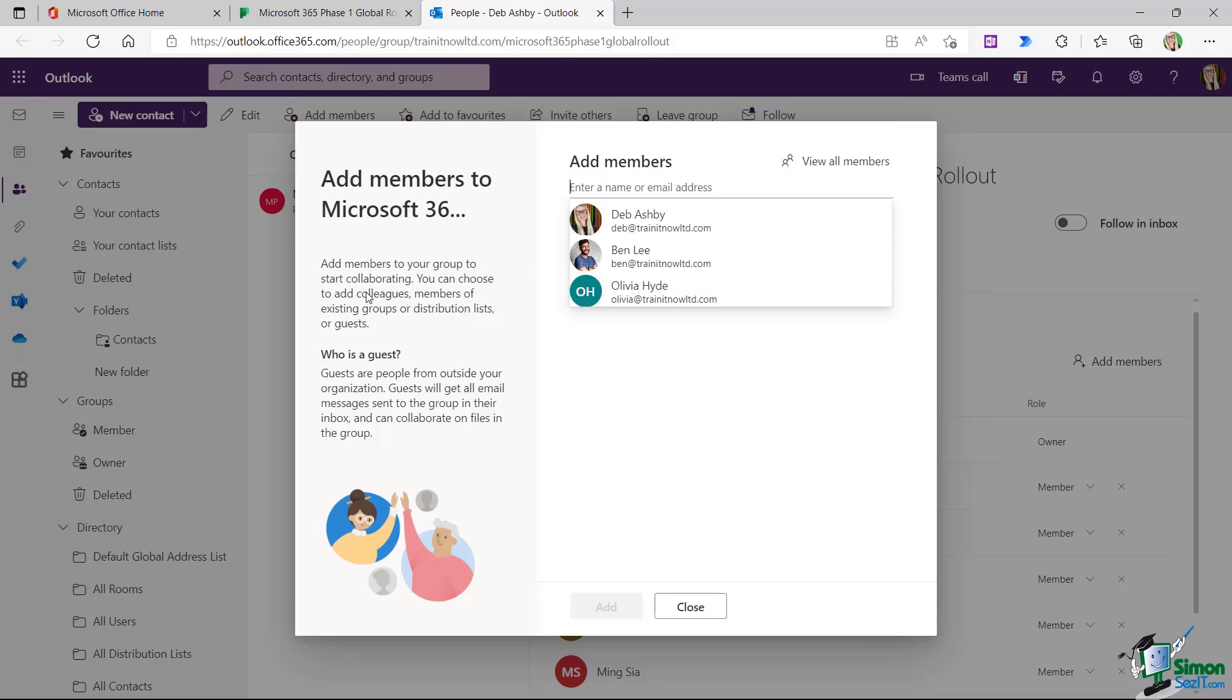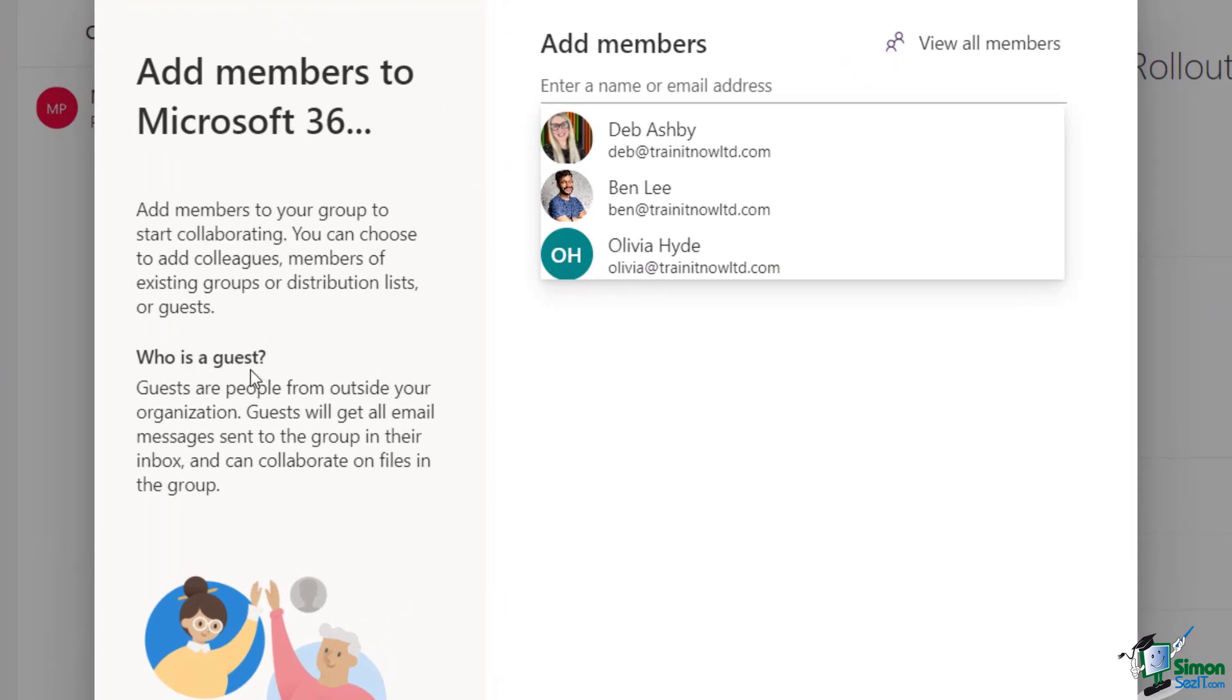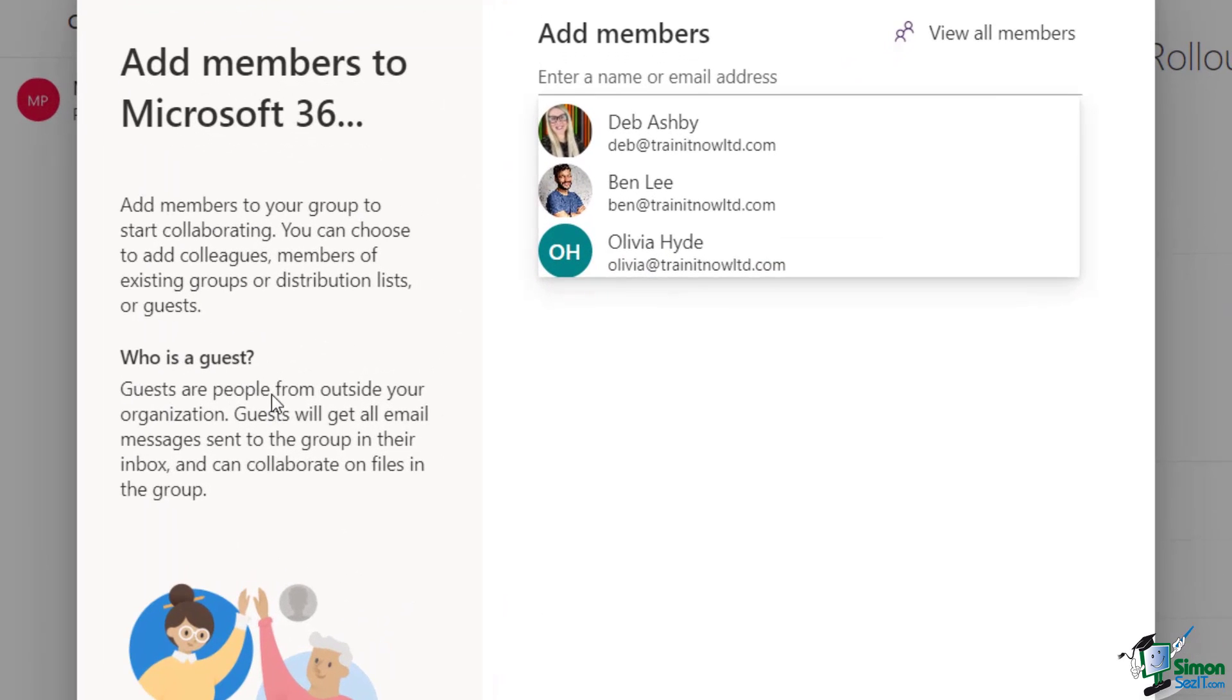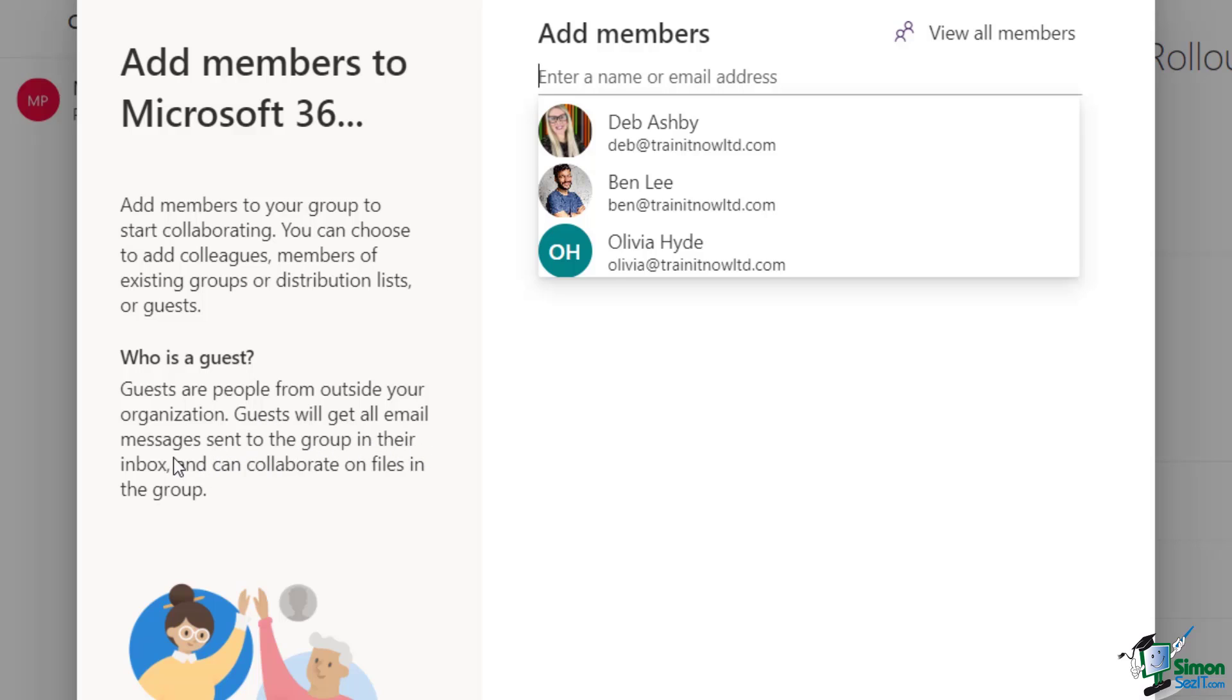And what you'll also notice on the left hand side here is that we have some more information about who is considered to be a guest. So it says guests are people from outside your organization. Guests will get all email messages sent to the group in their inbox and can collaborate on files in the group. So that sounds like exactly what I want to do.